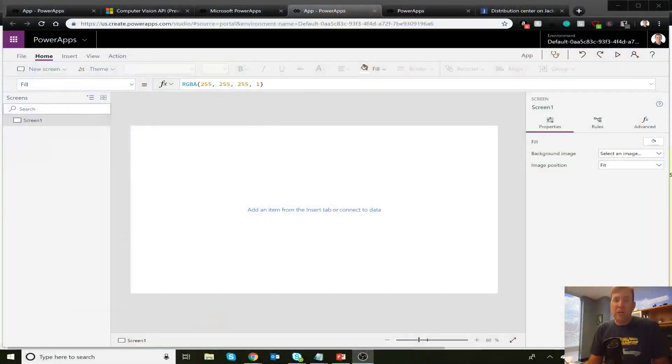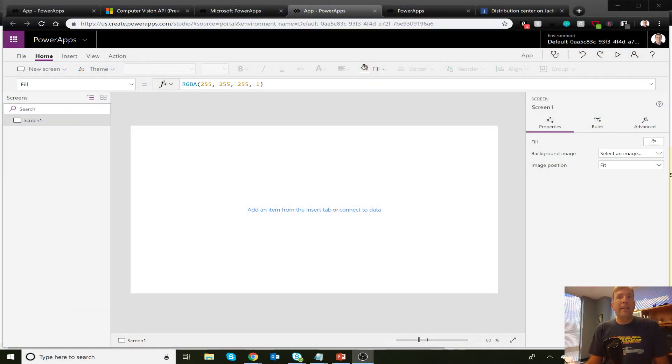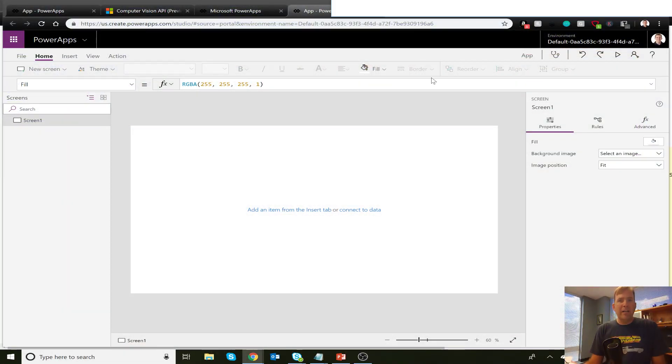In this example, we're going to have a camera control or a picture control that when we open this up, will go through and describe what it's seeing on the picture. So let's begin by opening up our Azure service and our blank application. So what I've done here, let me go and drag this down.